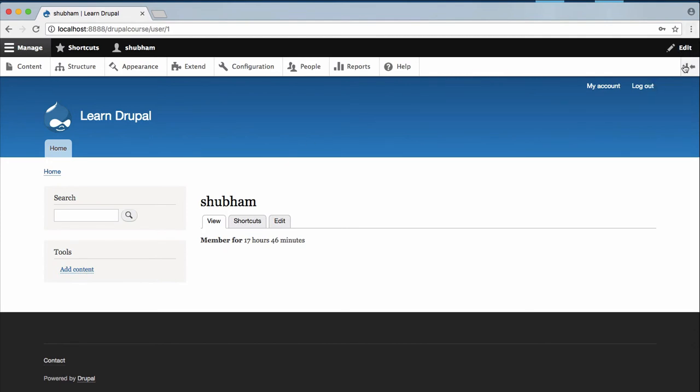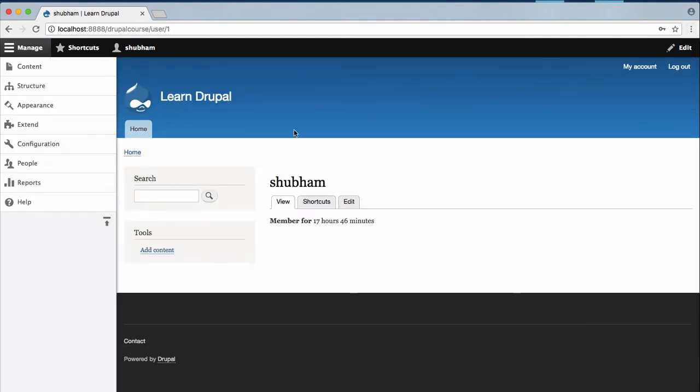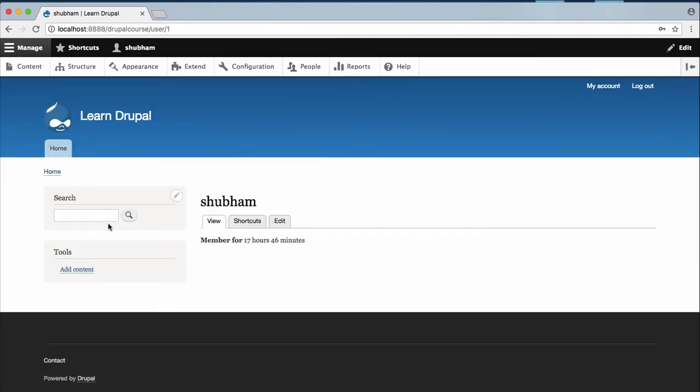You can click on this option to shift this toolbar to the left of your website and you can click on this again to shift it to the top of your website.